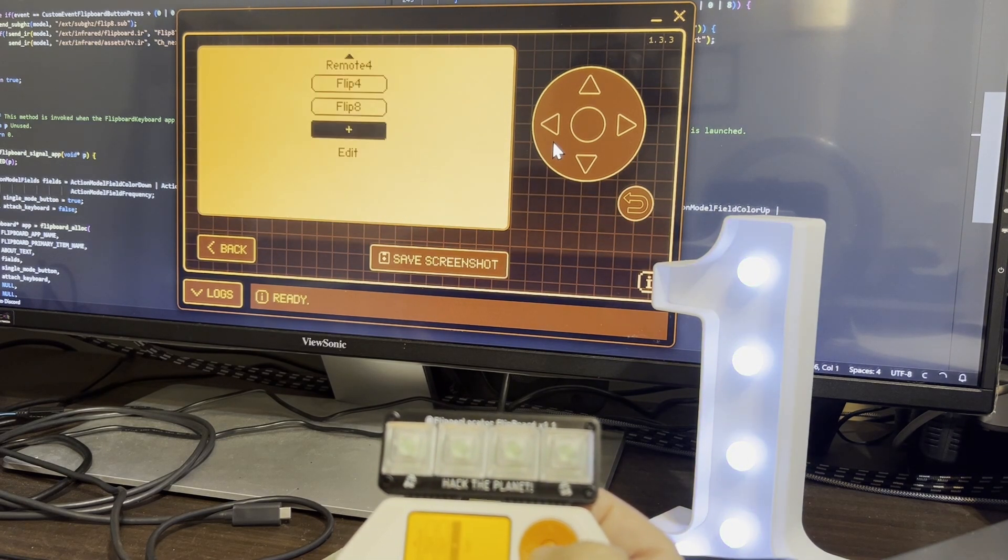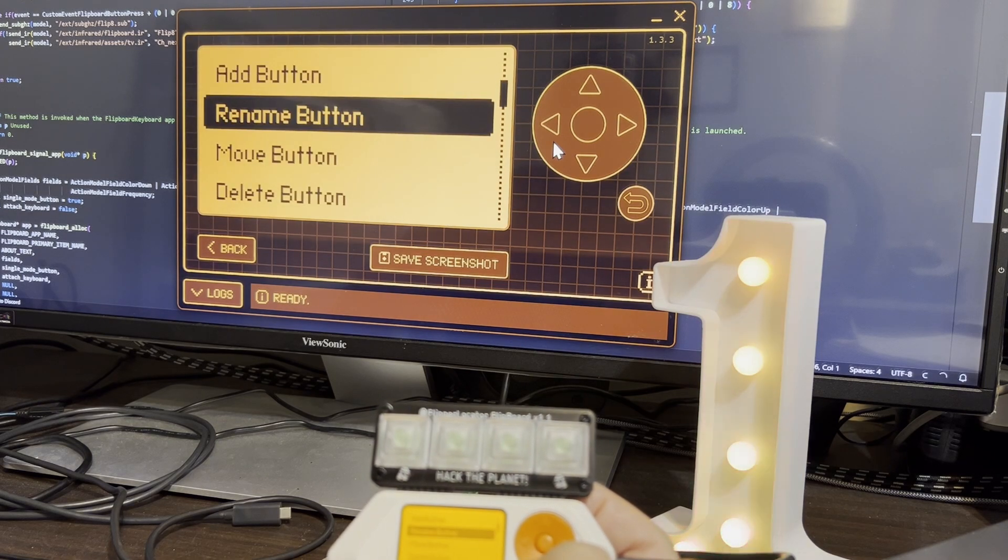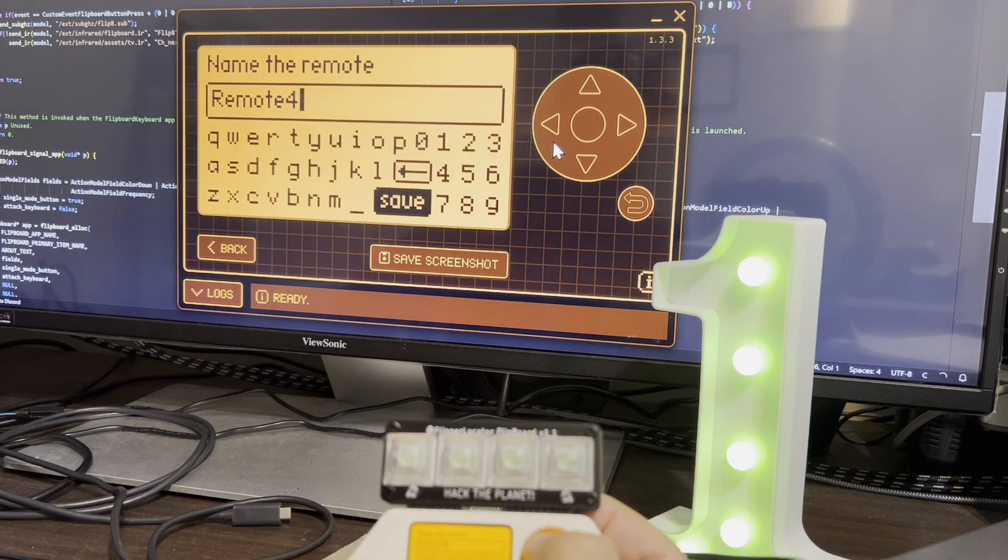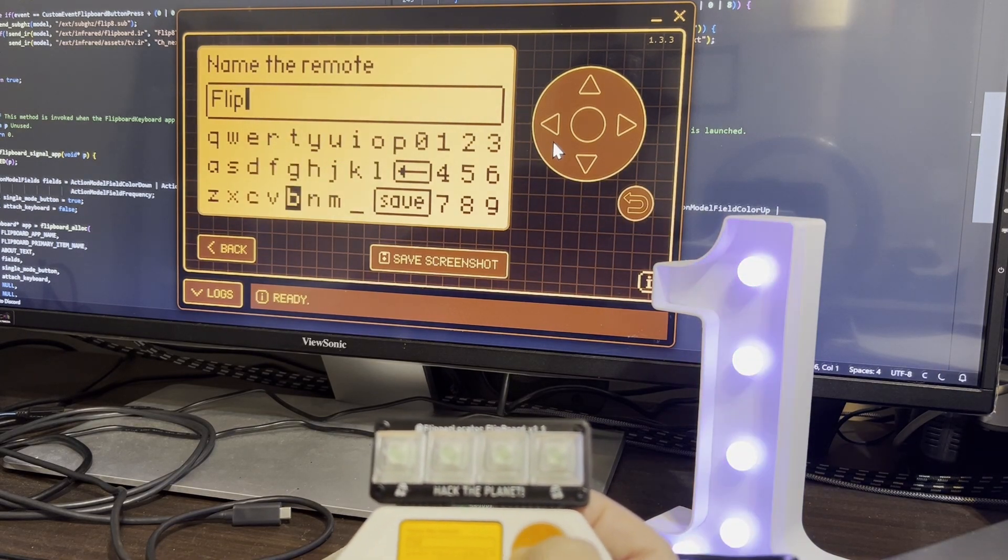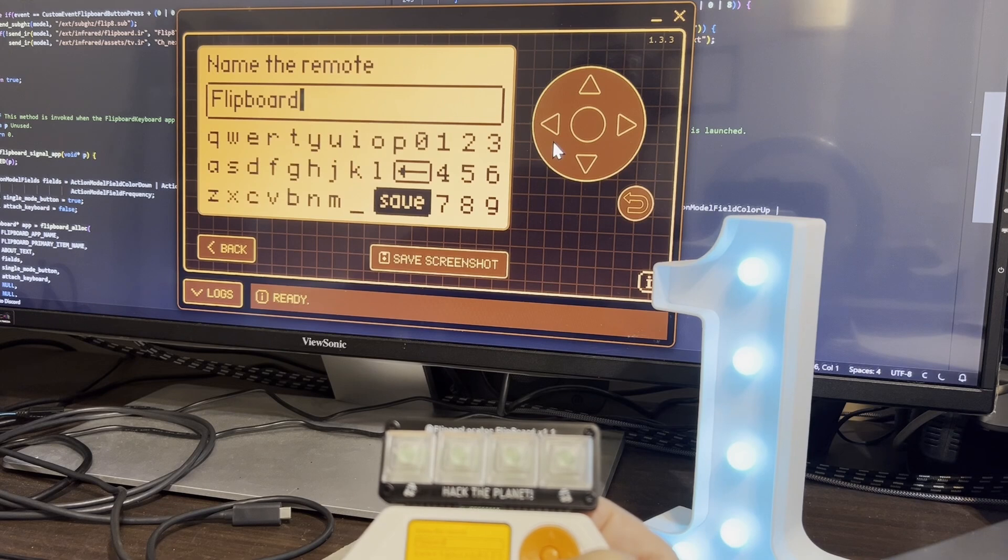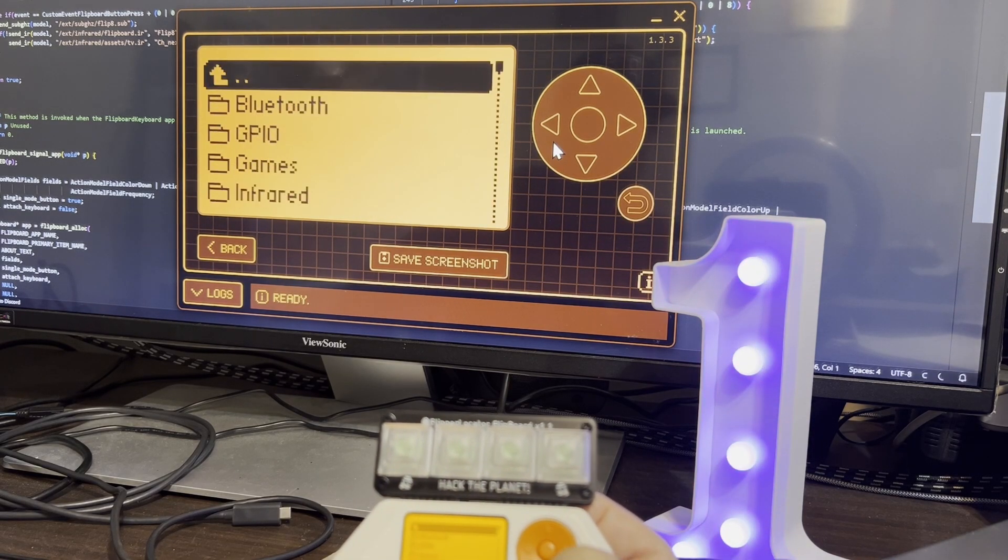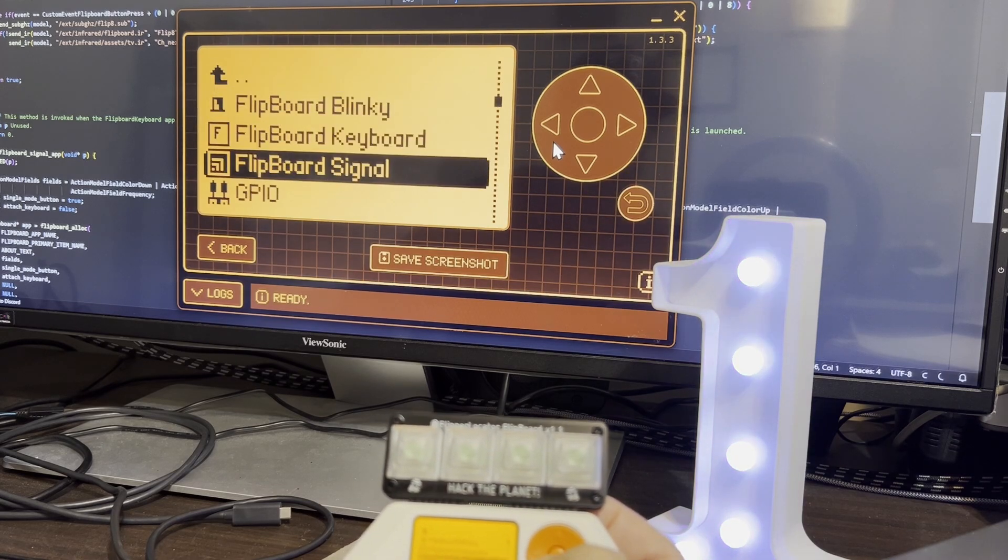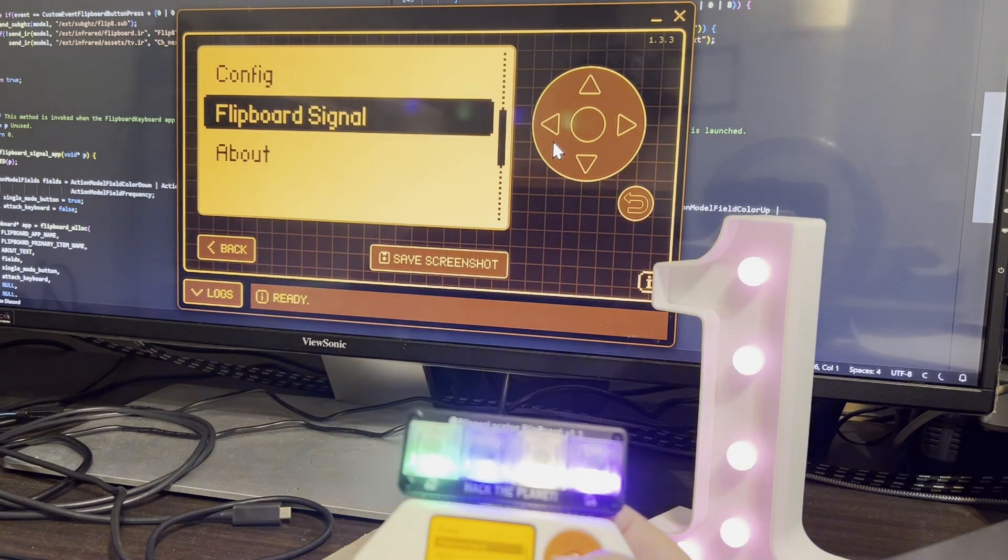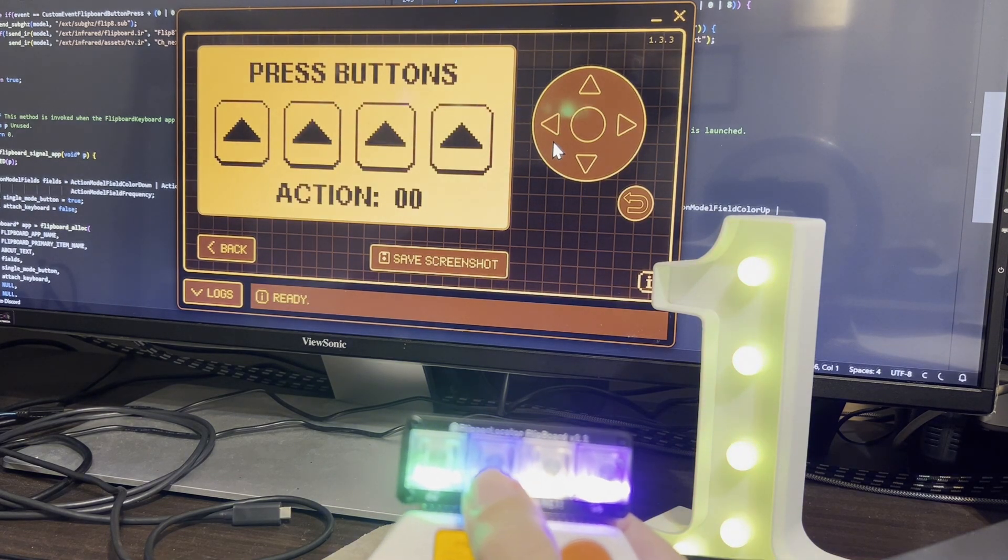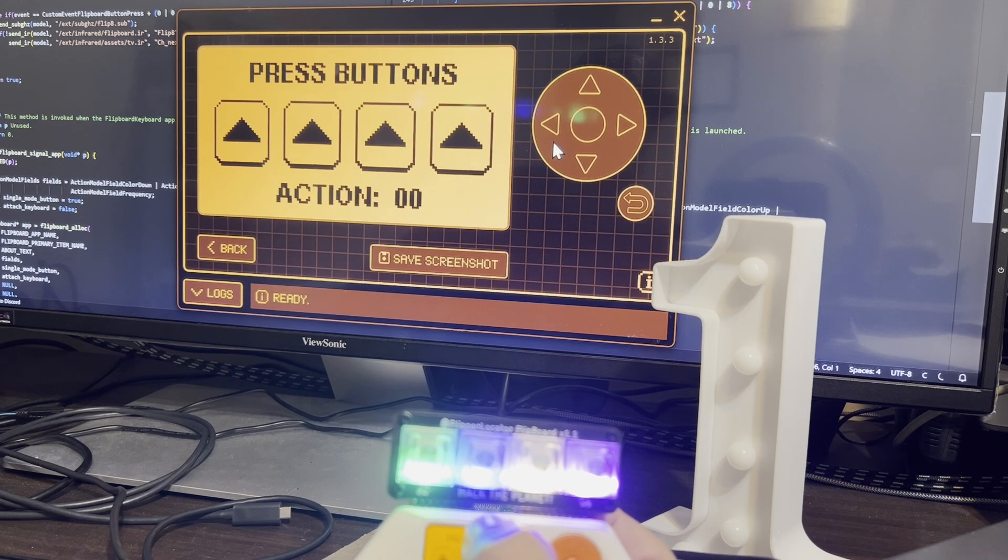And now we'll go down to the edit option. And then we want rename remote. And name it flip4. And this will get saved as flip4.ir on your flipper. Okay so now we can back out of this and go into GPIO flip4.signal.